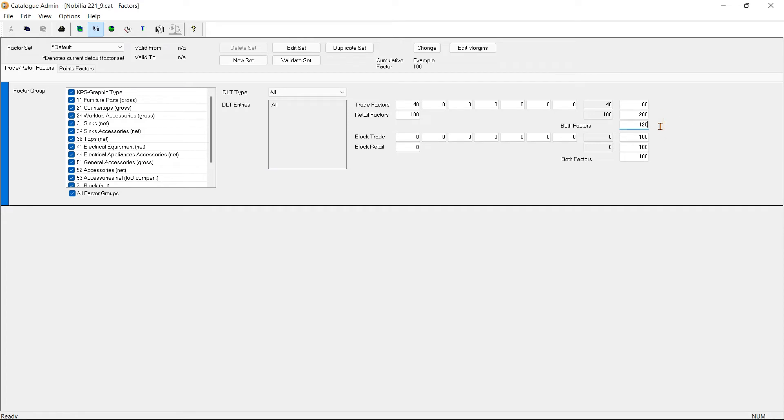Or we can use the point factors to set up our factor collection. But before we do that, I'm going to undo the changes.